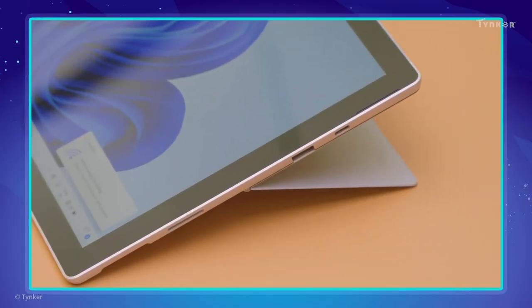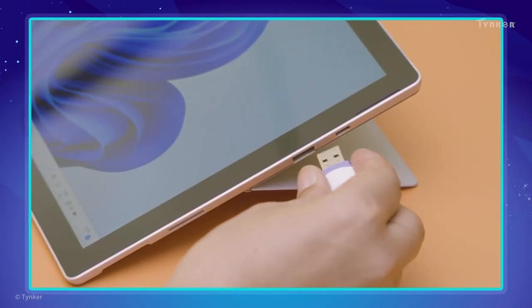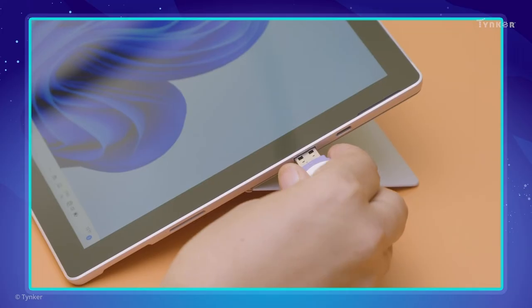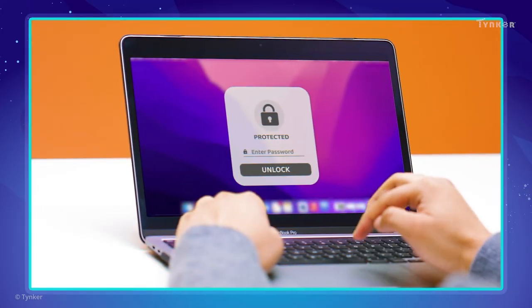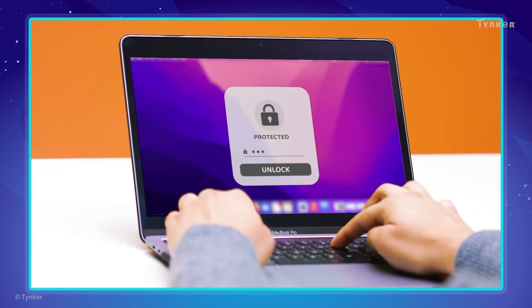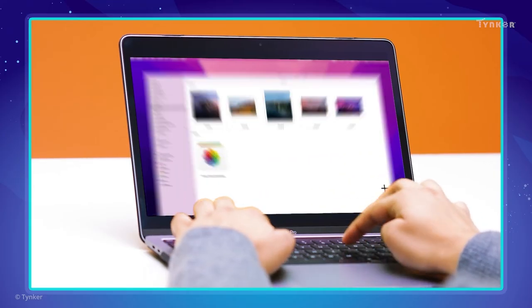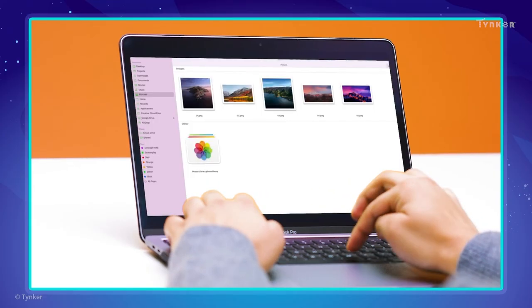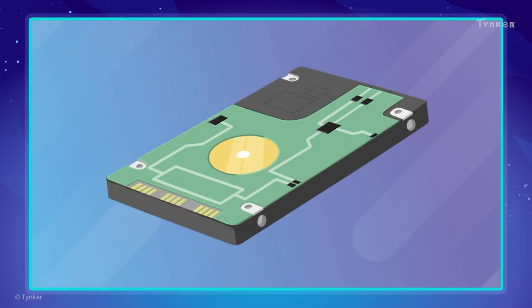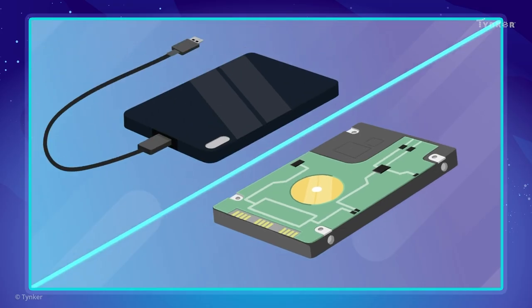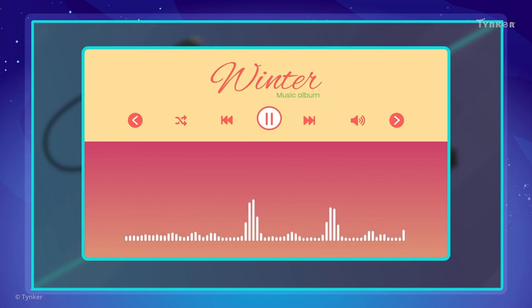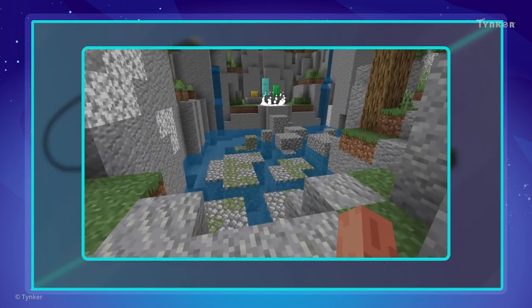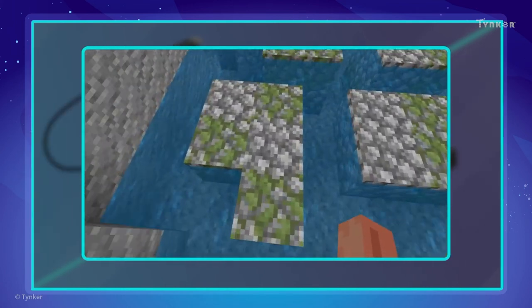External storage devices can be easily carried around and connected to different computers and devices. They also have handy features to help protect and safeguard their data. Internal or external storage devices allow us to store and retrieve our projects, music, movies, games, and much more.